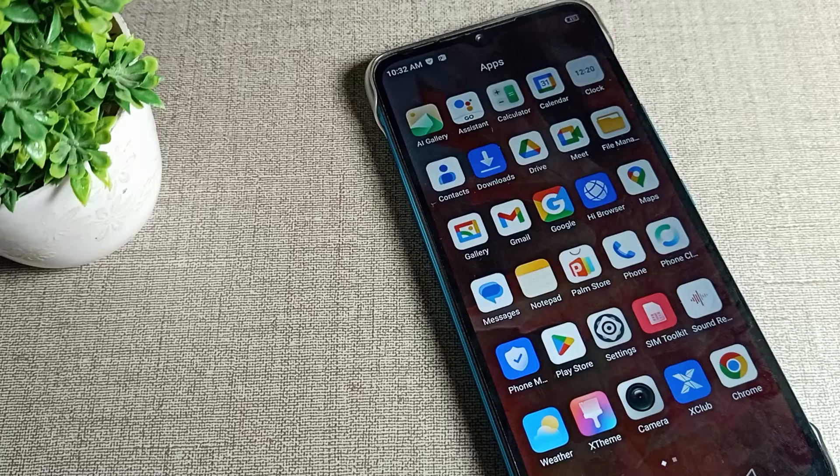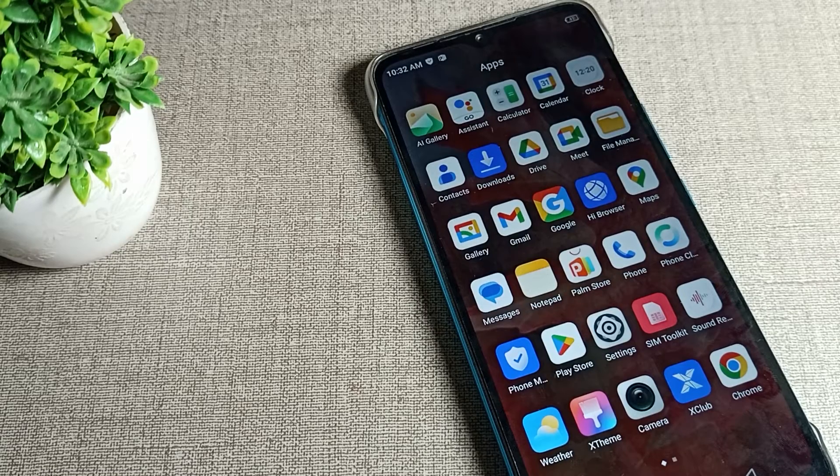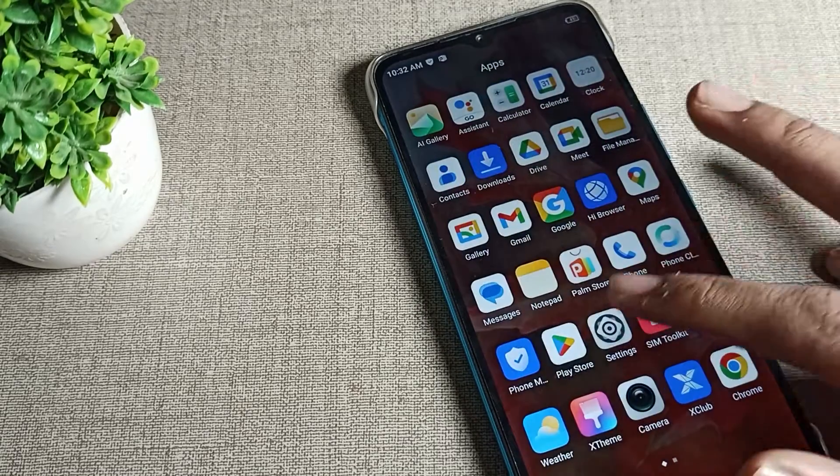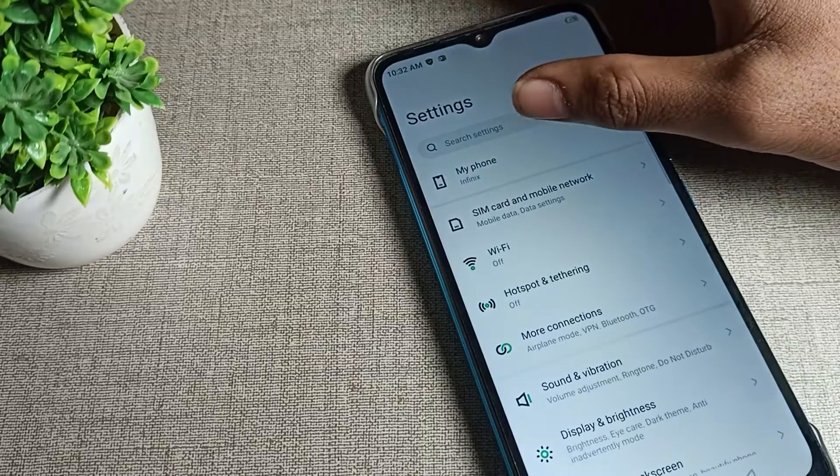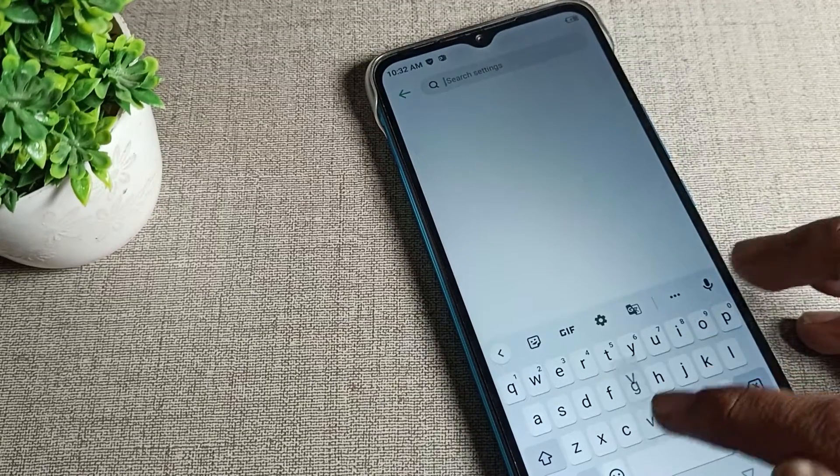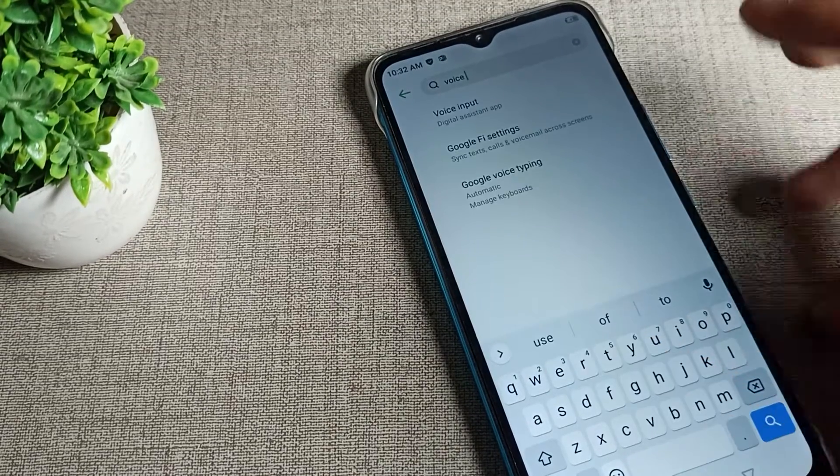Before starting the video, first of all go and subscribe to the channel, click the bell icon, and like the video. Open your phone settings and on this search bar we will search here for voice.